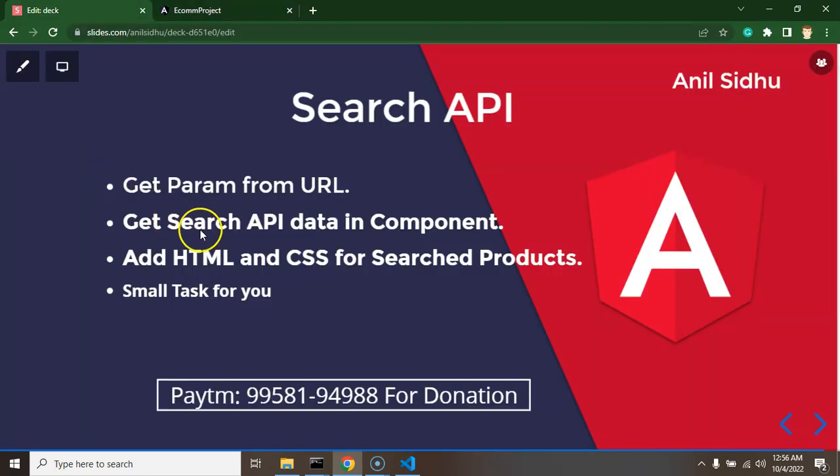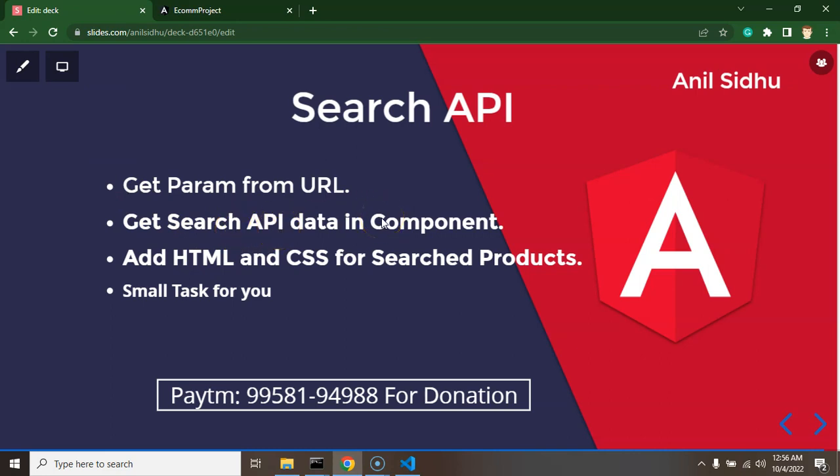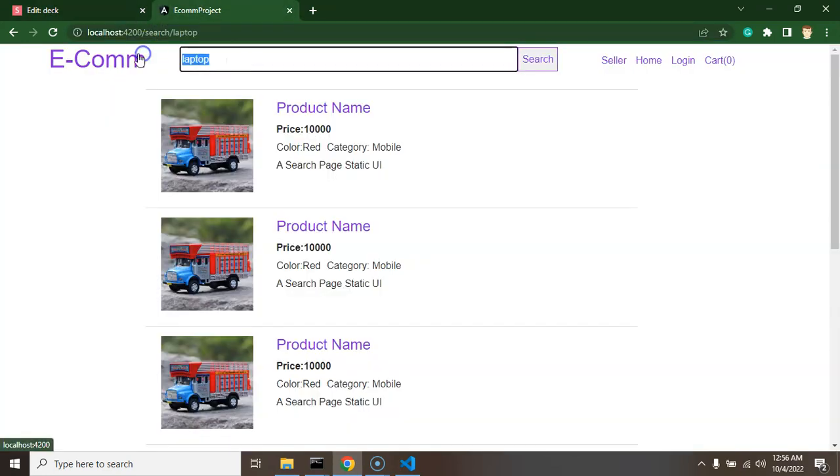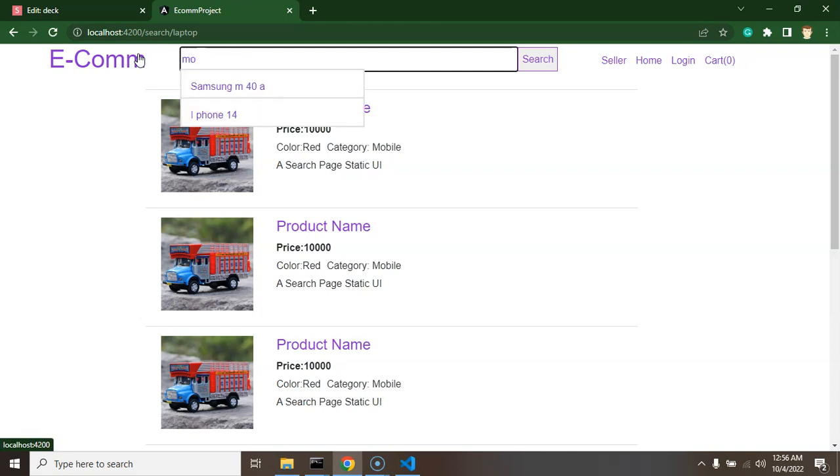Alright so after that we will just fetch the data from product search API and that is actually already integrated. You remember that in just some parts ago we created an auto suggestion search. So let's say let me just search mobile so you can find that we are getting data in auto suggestion right.